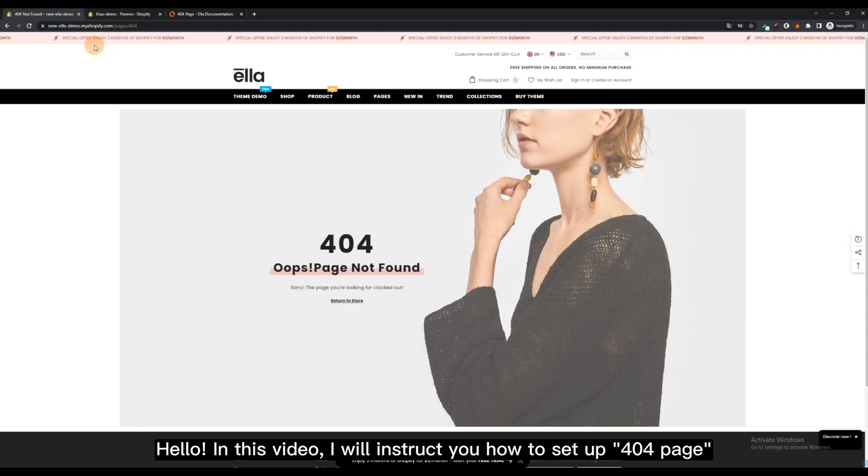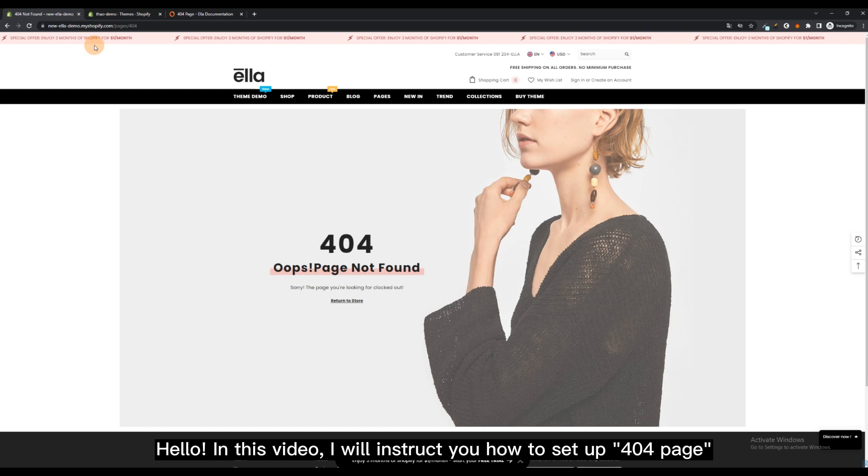Hello! In this video, I will instruct you how to set up a 404 page.